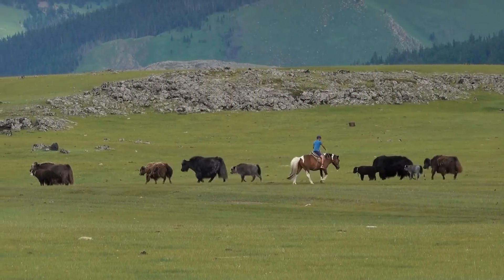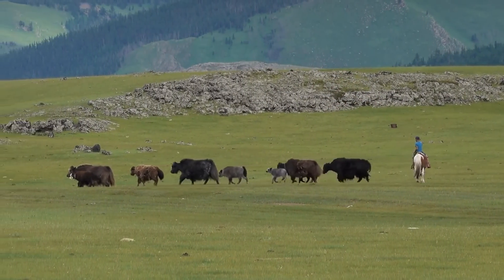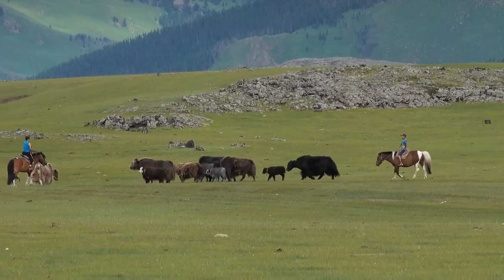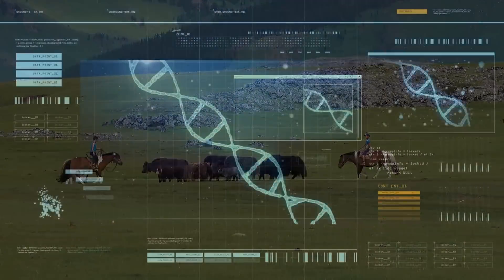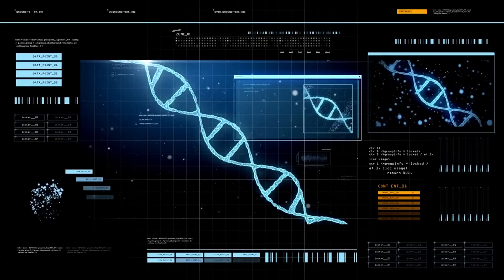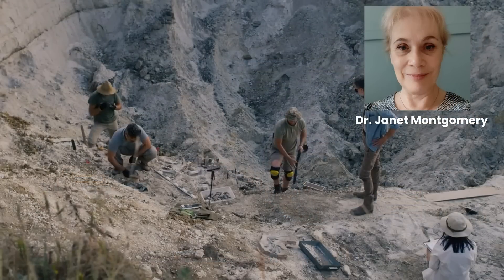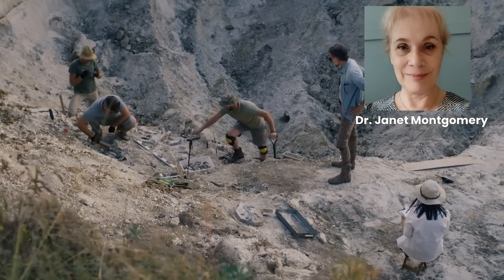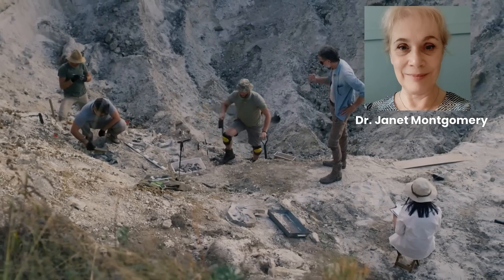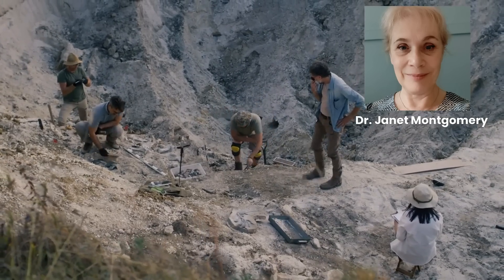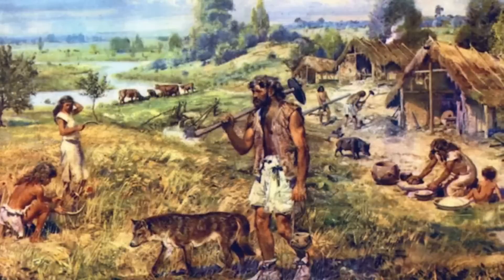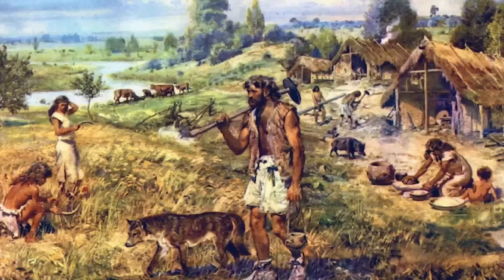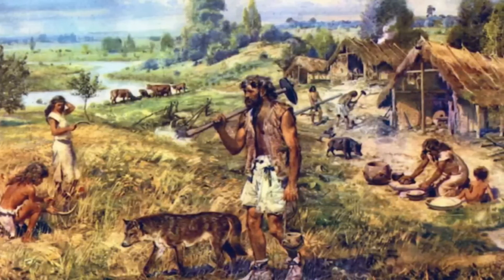The use of advanced techniques like whole genome sequencing and isotope analysis has allowed scientists to reconstruct genetic relationships, migration patterns and lifestyles. Isotope analysis of teeth and bones can reveal information about diet and mobility. Studies by researchers like Dr Janet Montgomery on Bronze Age burial sites have shown variations in diet and origins, suggesting diverse backgrounds even within single communities and indicating that ancient societies in Scotland were more cosmopolitan than previously thought.